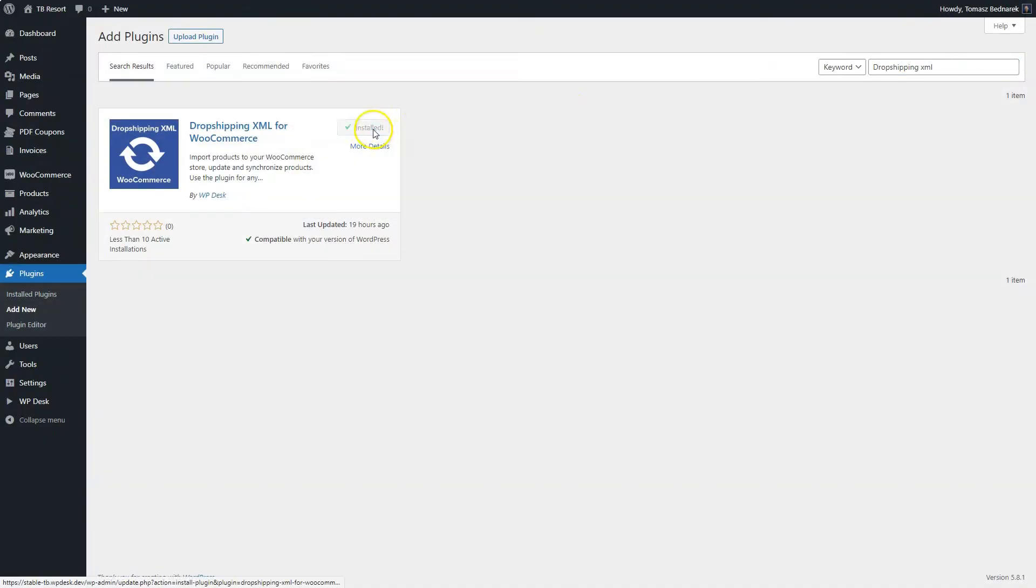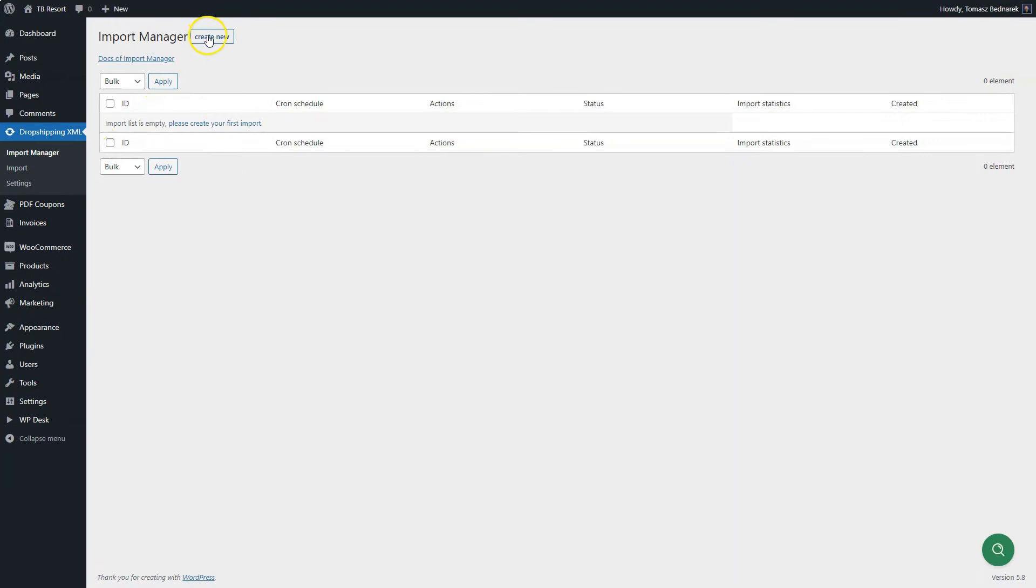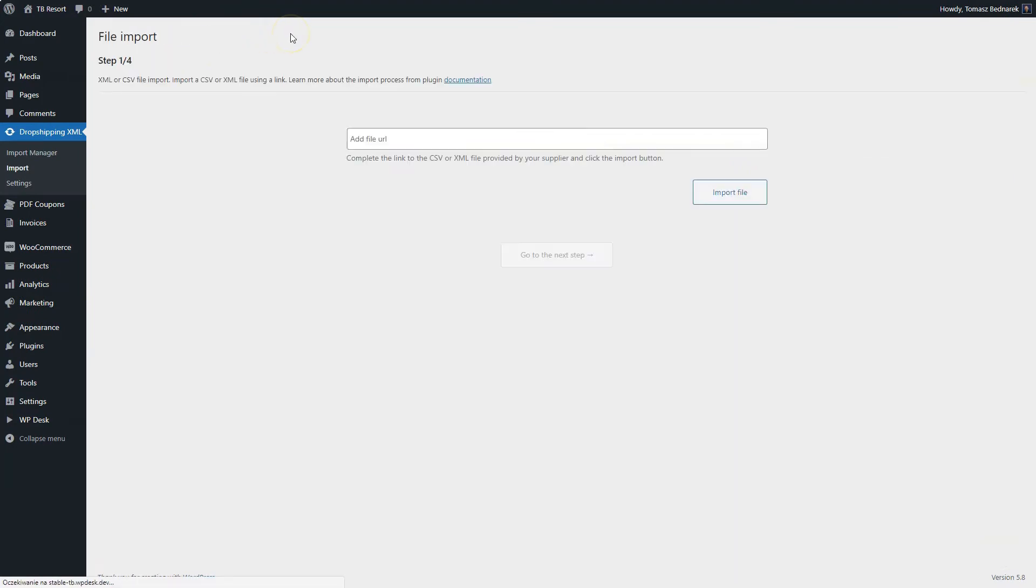After installing the plugin, activate it. Create your first import in the Import Manager screen. Click Create New.